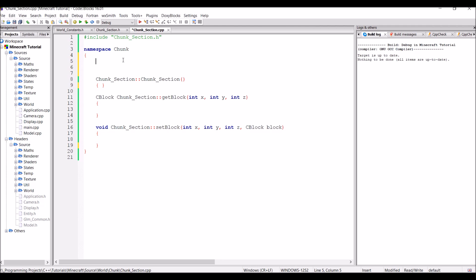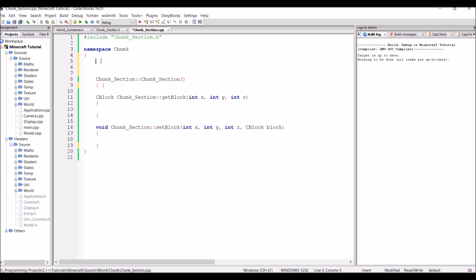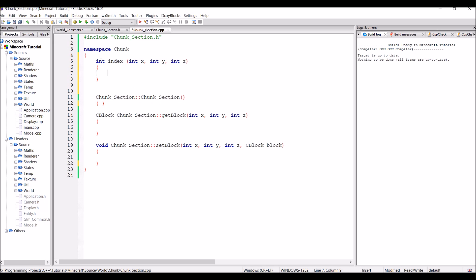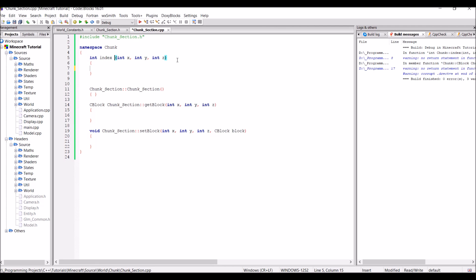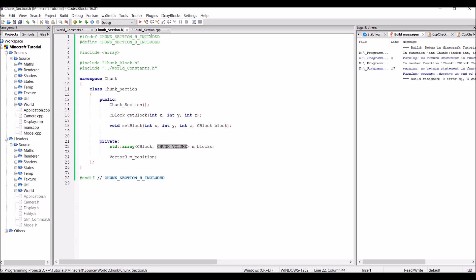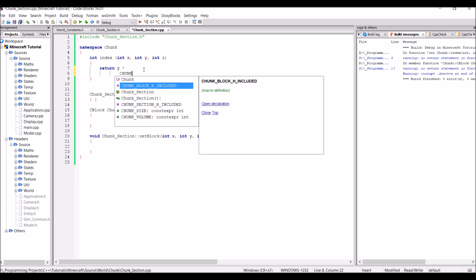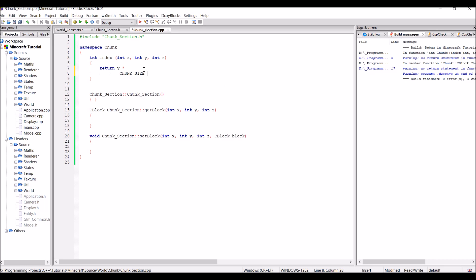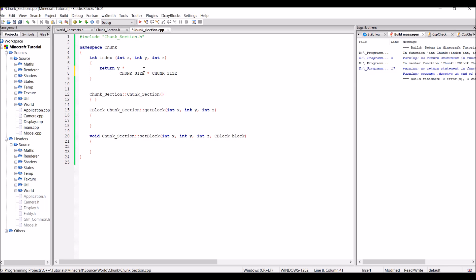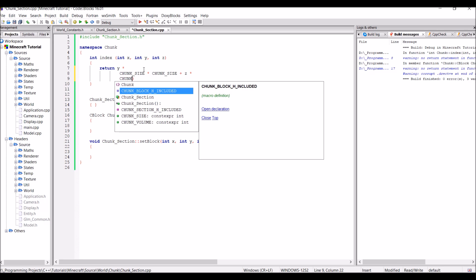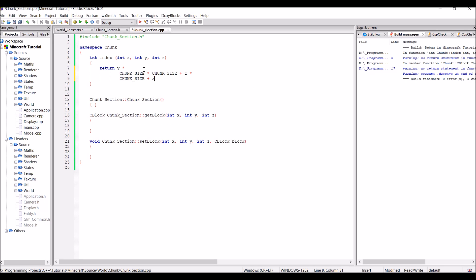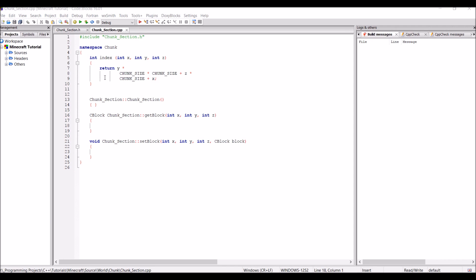So anyways, at the top of the file here we're going to add a function, not a class function but just rather a free function, and it's just going to be called index. And it's going to take an int x, int y, and int z. And it's simply going to do the calculation that we described earlier. So this is going to take our 3D position and convert it into an index so you can look up a block basically. So this is just going to be return y multiplied by chunk size multiplied by chunk size plus z multiplied by chunk size plus x.